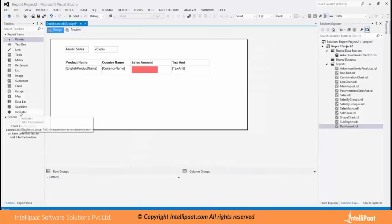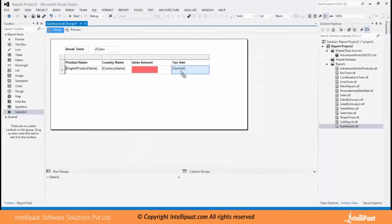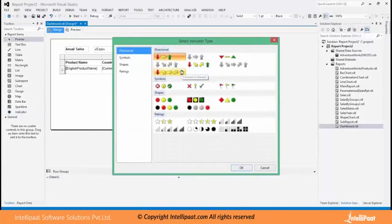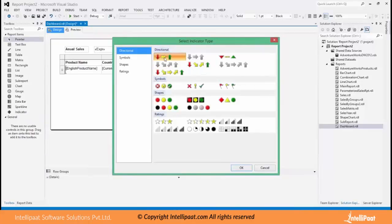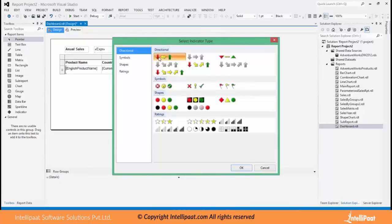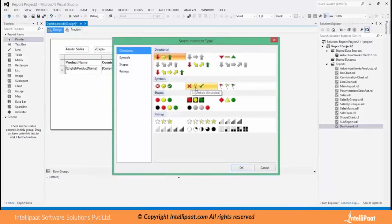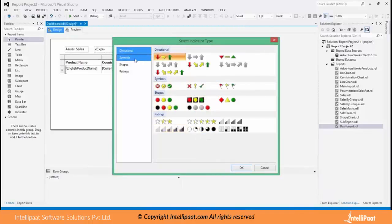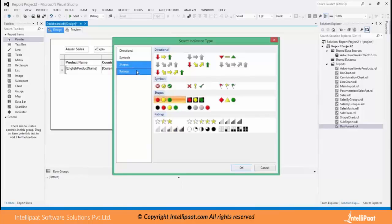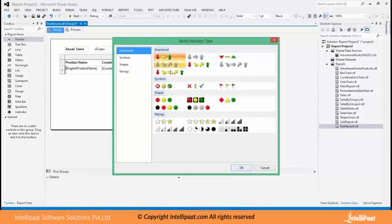So indicator has multiple indications like this, different symbols. So the basic common symbol is like this, three arrows. Down arrow with red indicates that it is below normal, yellow normal, green above normal. So likewise I can have like this, into mark symbols. So different shapes are available.